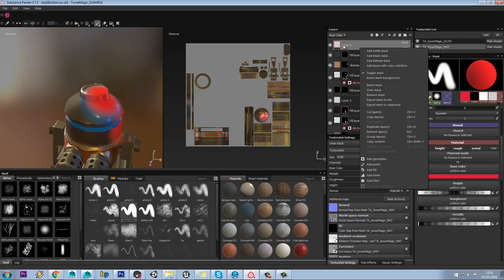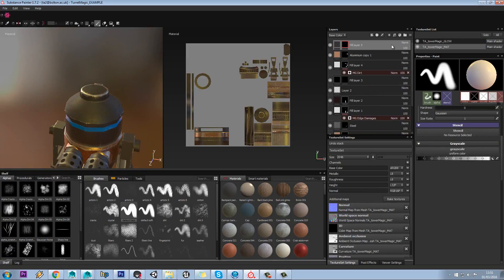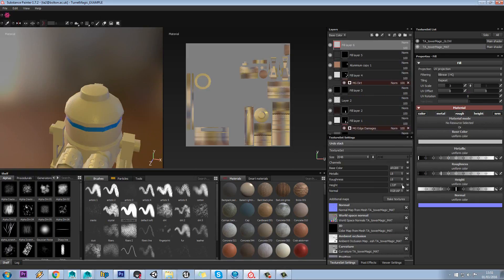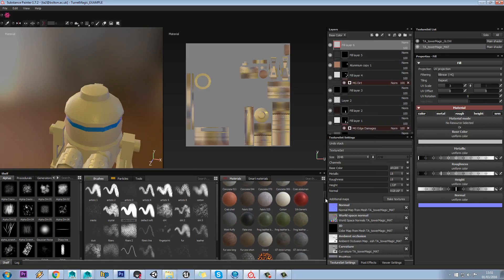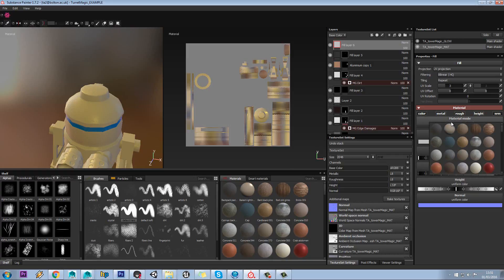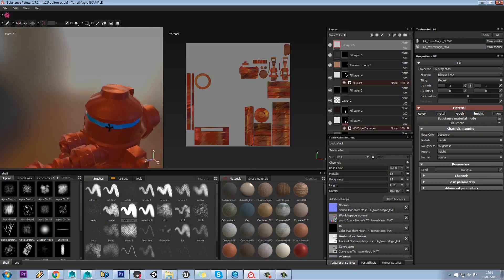If we just delete that layer out, you can delete by just pressing delete. We'll add a fill layer in, and we'll pick a material from here. Something like that will do.